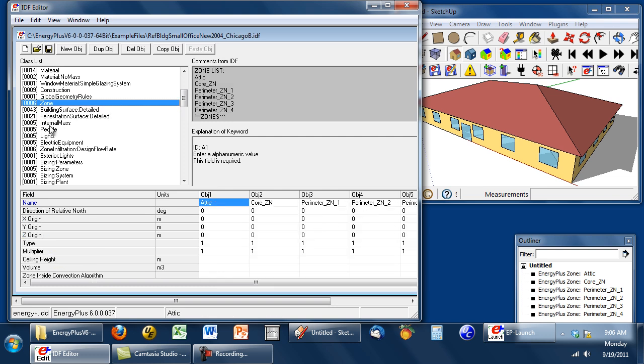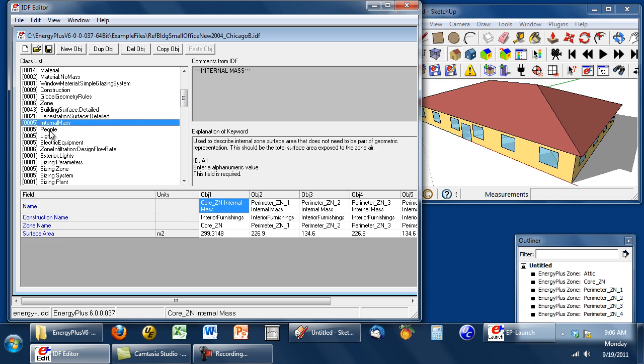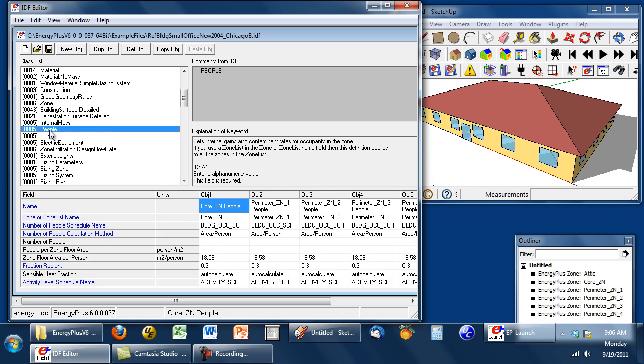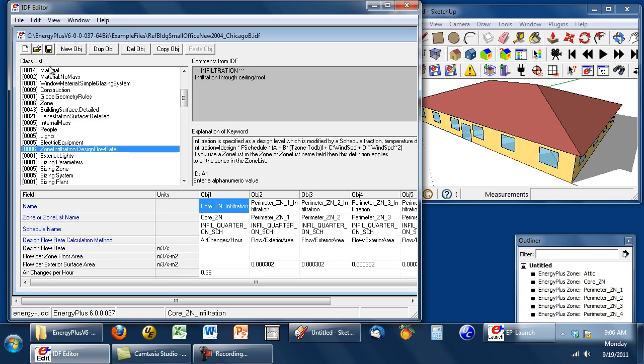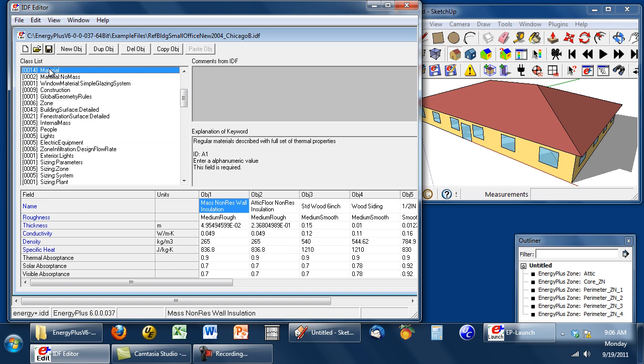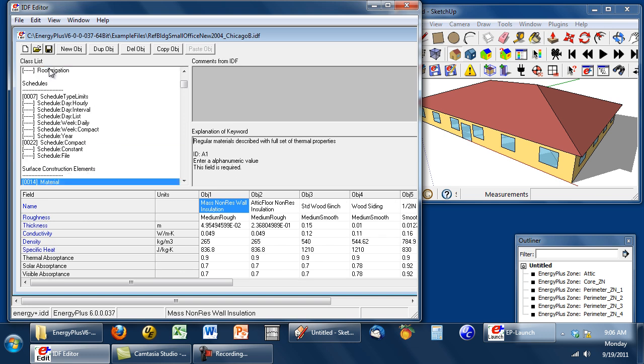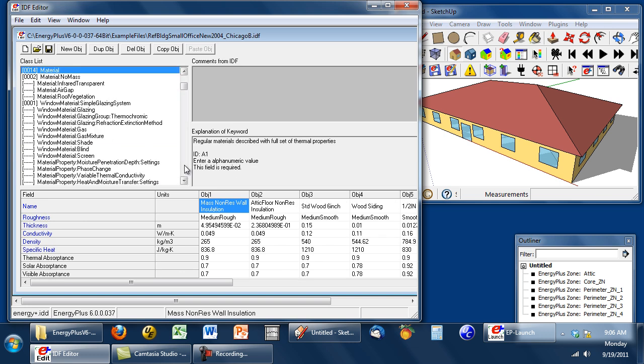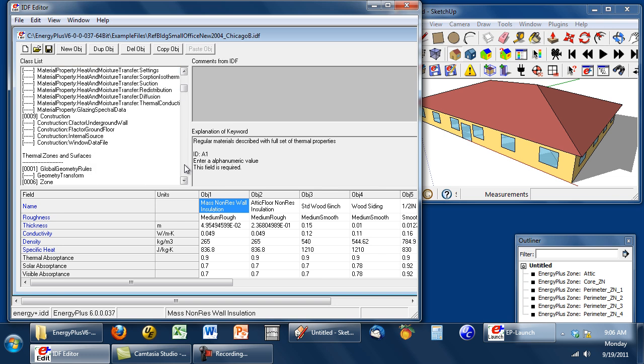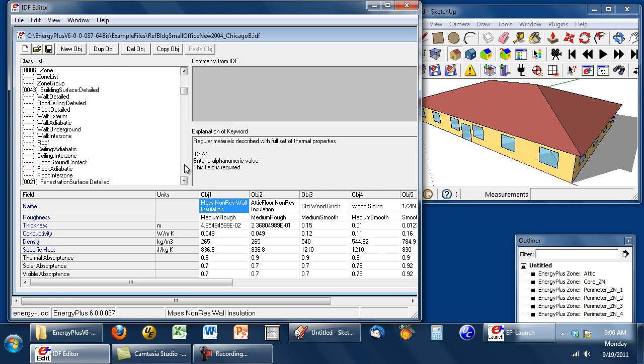Within the zones, there may be internal mass, internal gains, and infiltration. Within each of these groups of objects, there are other types of objects than what are shown here, which are used for alternate ways of describing the same thing or for more detailed special cases.